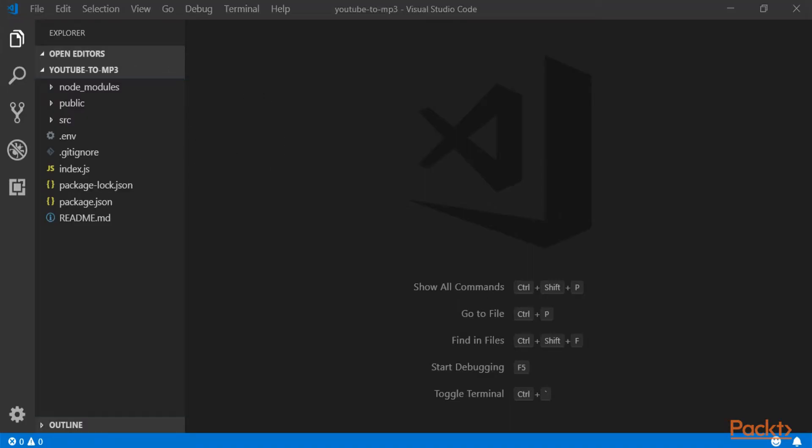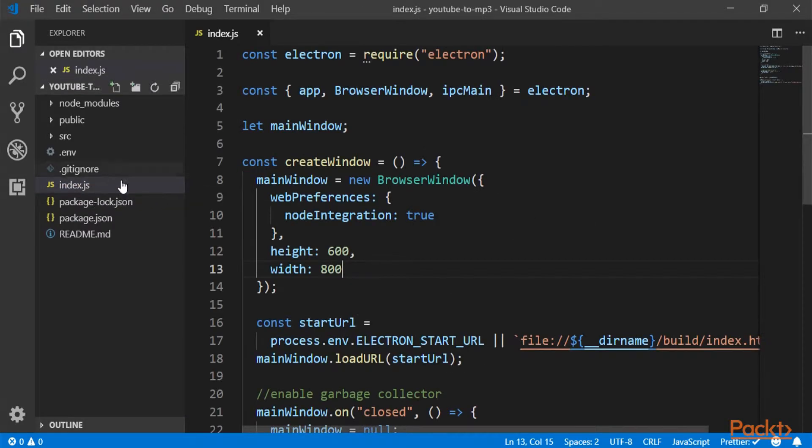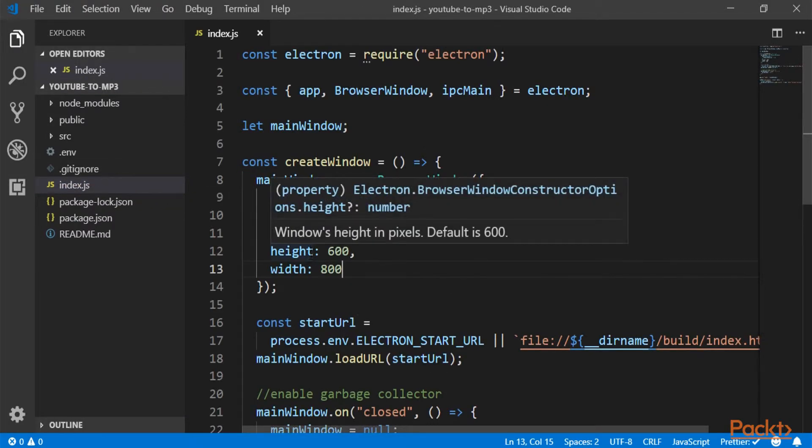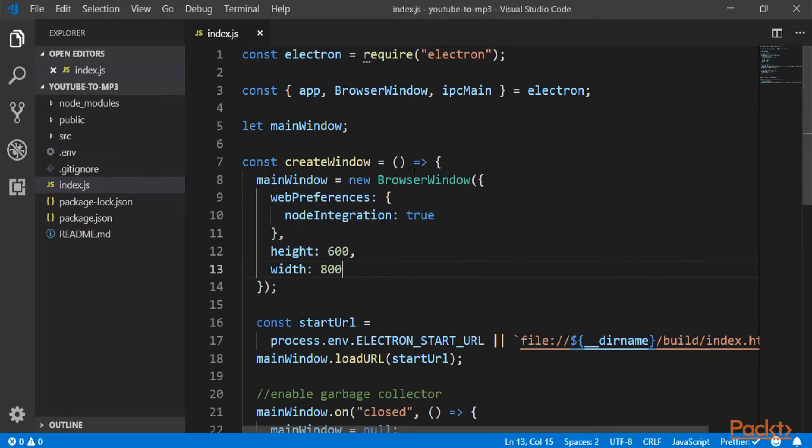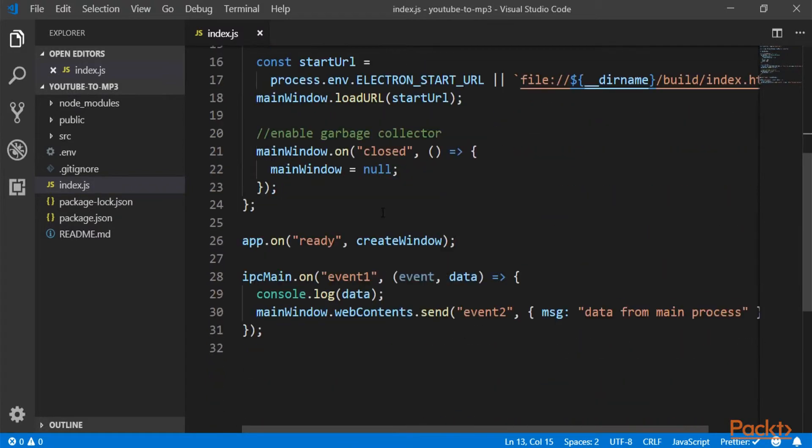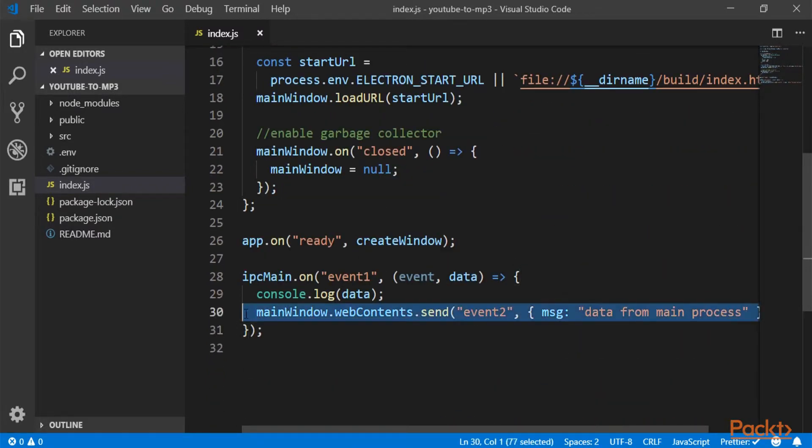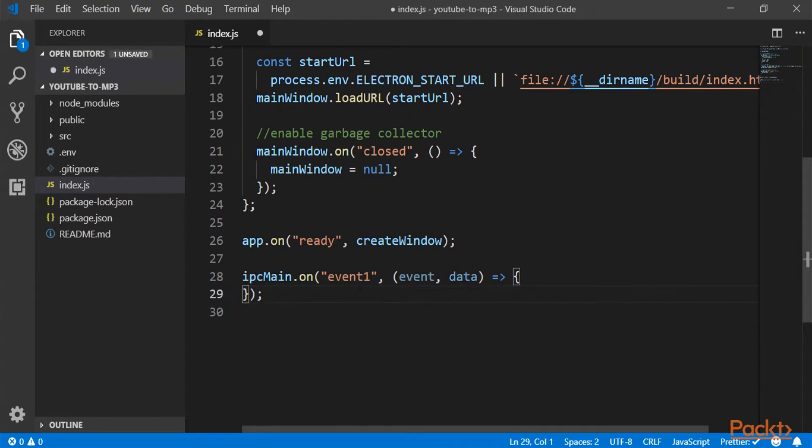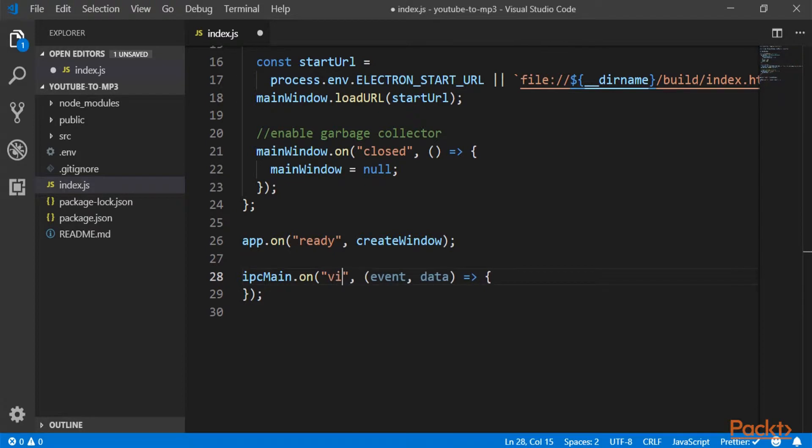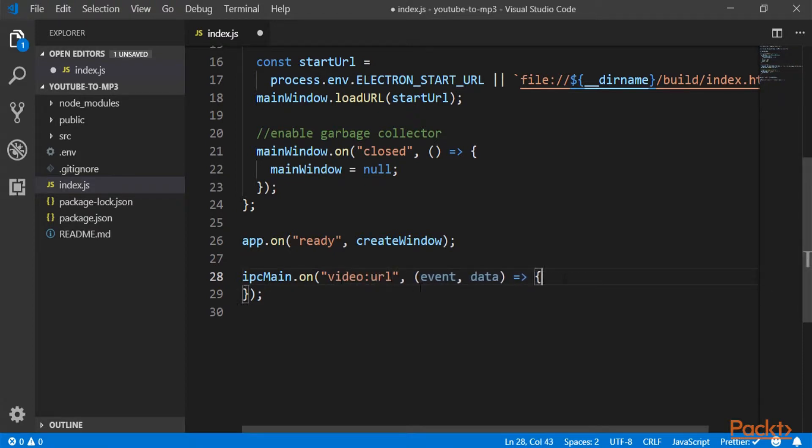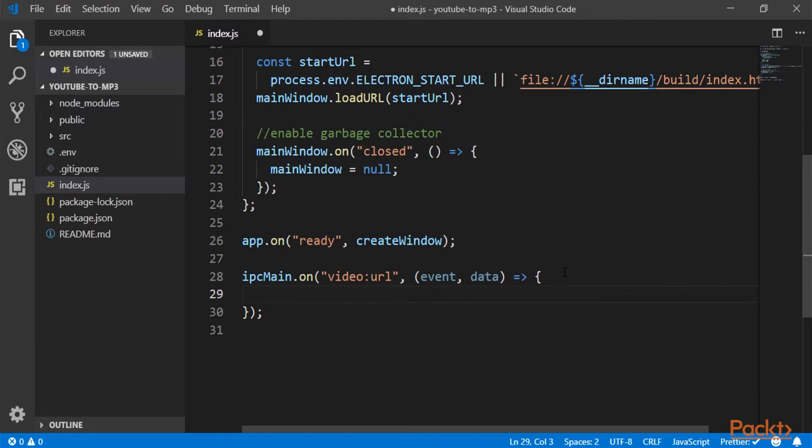And now we are going to explore into index.js all the things that are needed for this application to be downloading things. So first of all, I'm going to delete those two lines right here and use the same event, but with another name, which will be video:url. So we're basically just going to do a couple of things. First, let me write it down and then we will explain everything step by step.